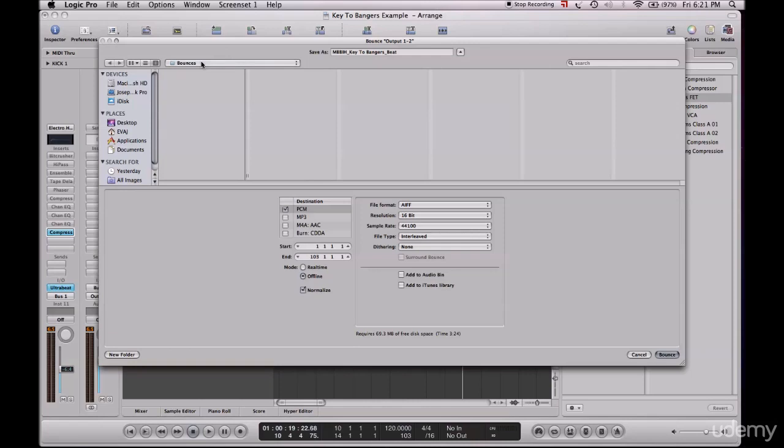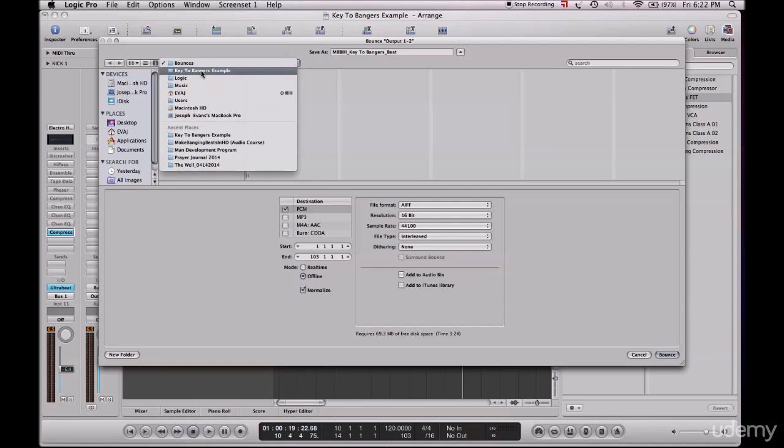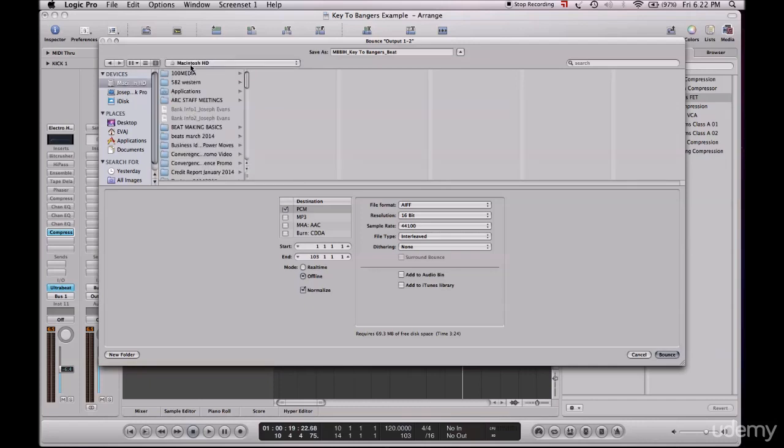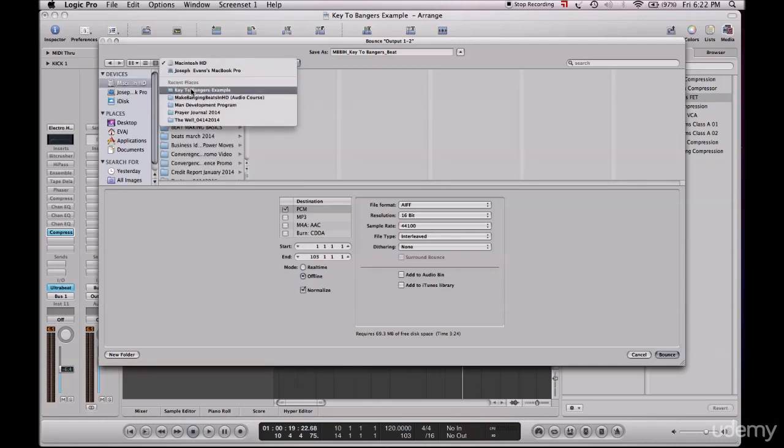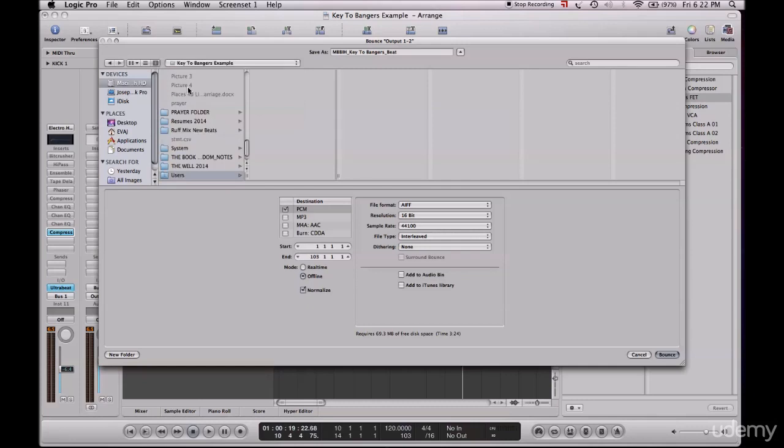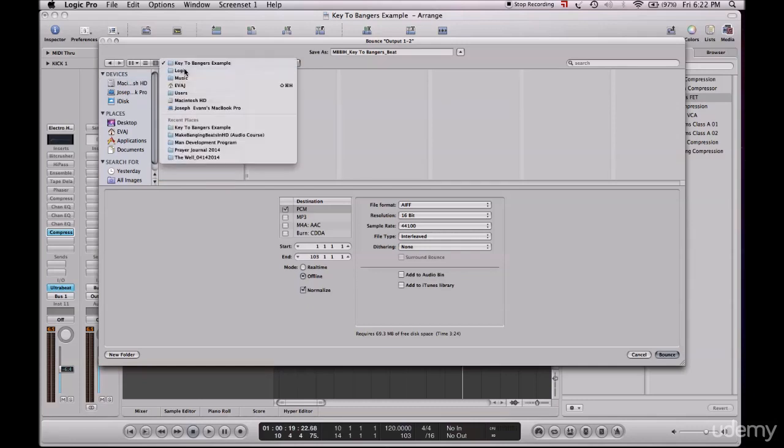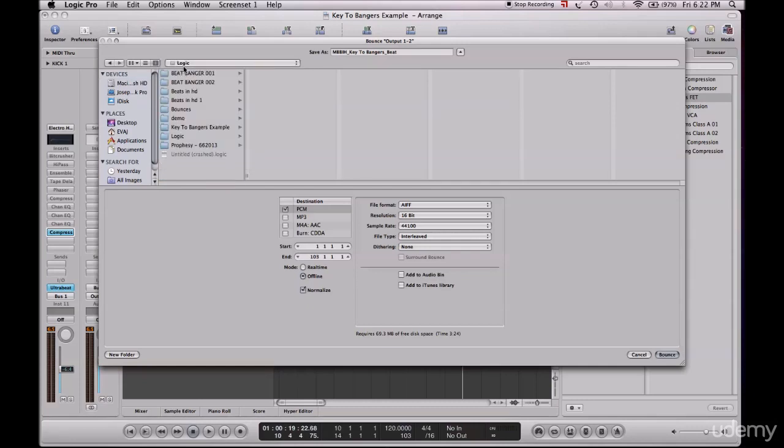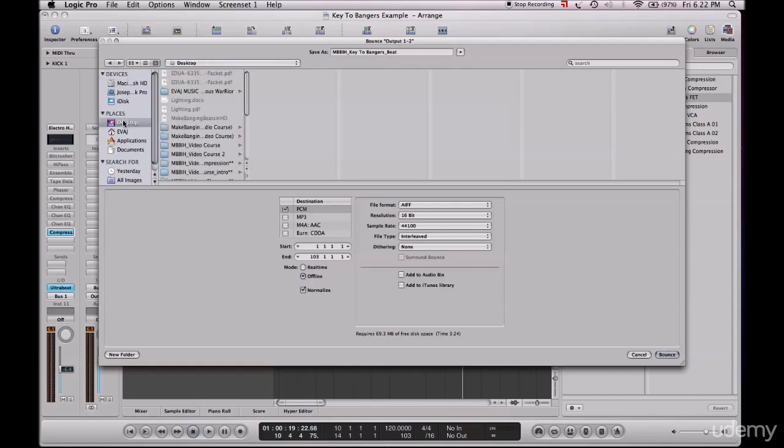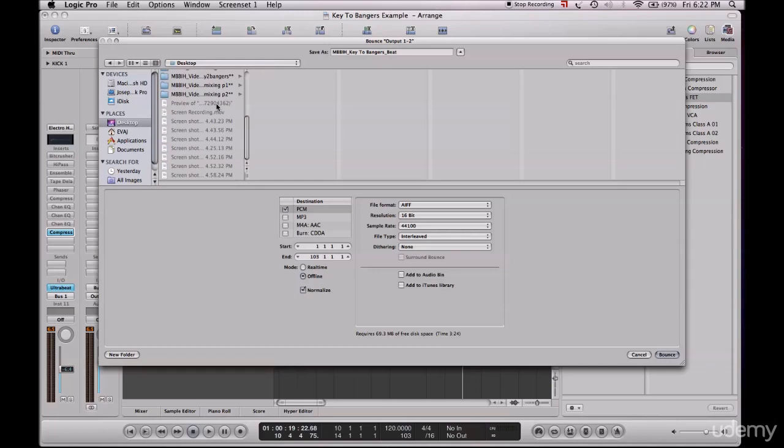I usually never save it to my bounces. The reason why is I've personally found it easier to find and locate my tracks when I just put it straight on the desktop. From the desktop I can just put it wherever I want to, so I always go to the desktop.